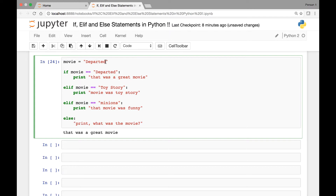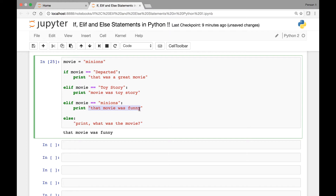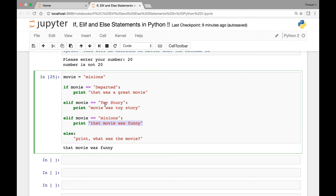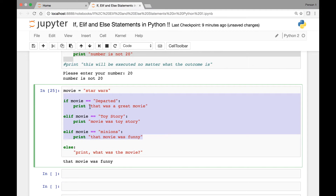If we change the movie to 'minions' and run this, we get 'that movie was funny'. And if we set it to some other movie like 'star wars', the else statement will be printed since it's not equal to any of the conditions above.